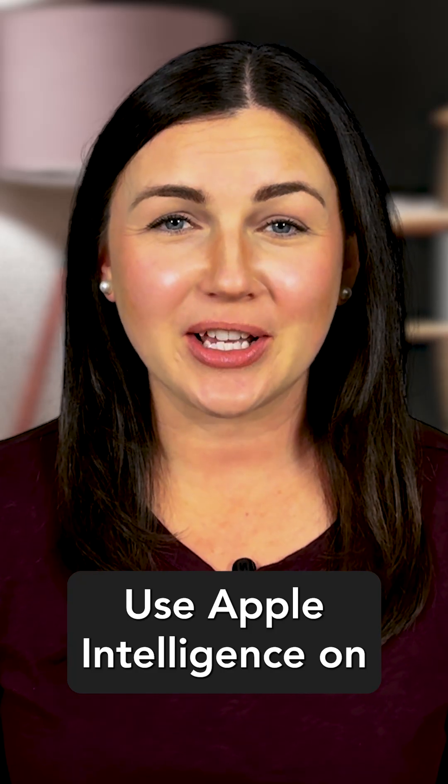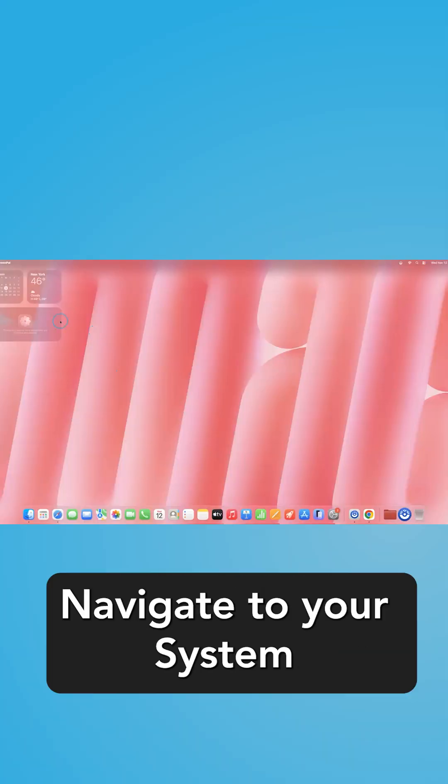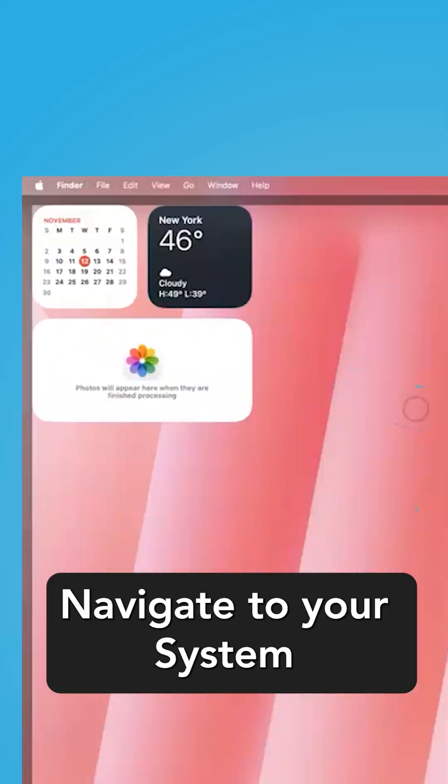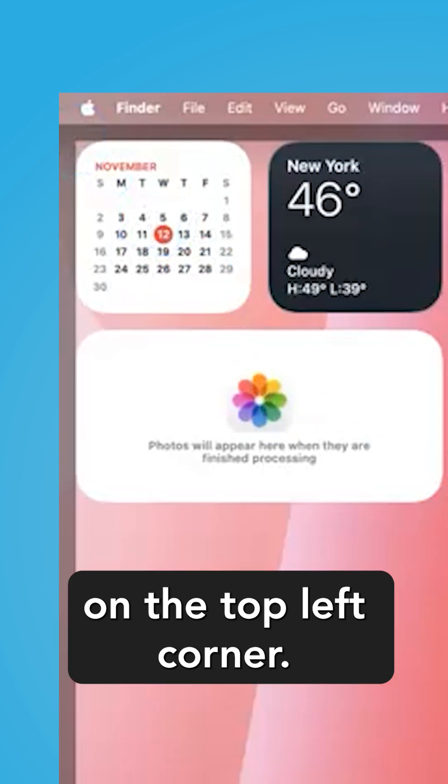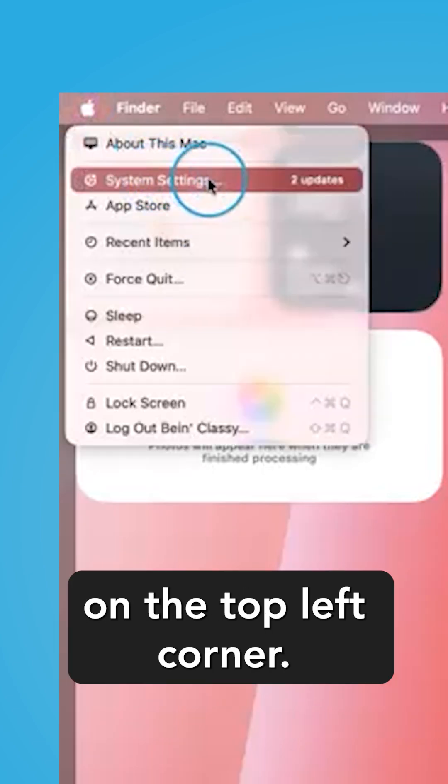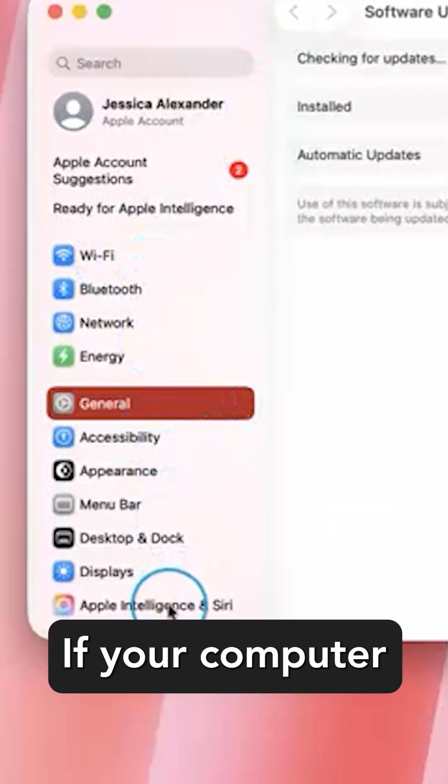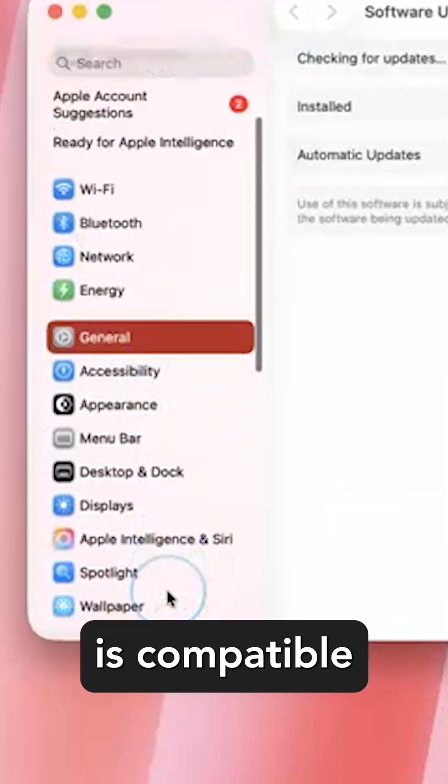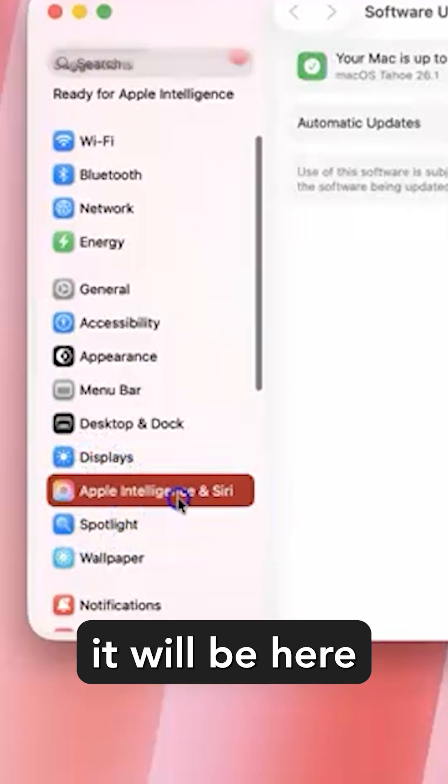To use Apple Intelligence on your Mac computer, navigate to your System Settings app by selecting the Apple icon on the top left corner. Go to Apple Intelligence and Siri. If your computer is compatible with Apple Intelligence, it will be here on the side.